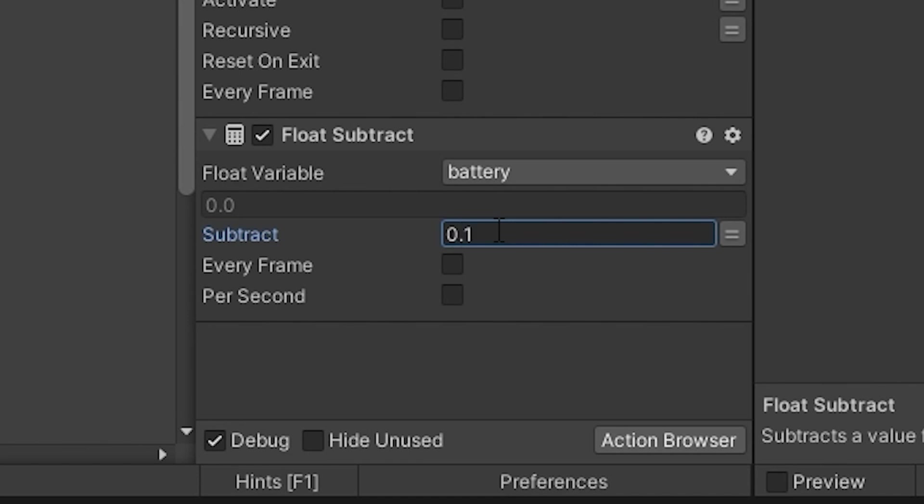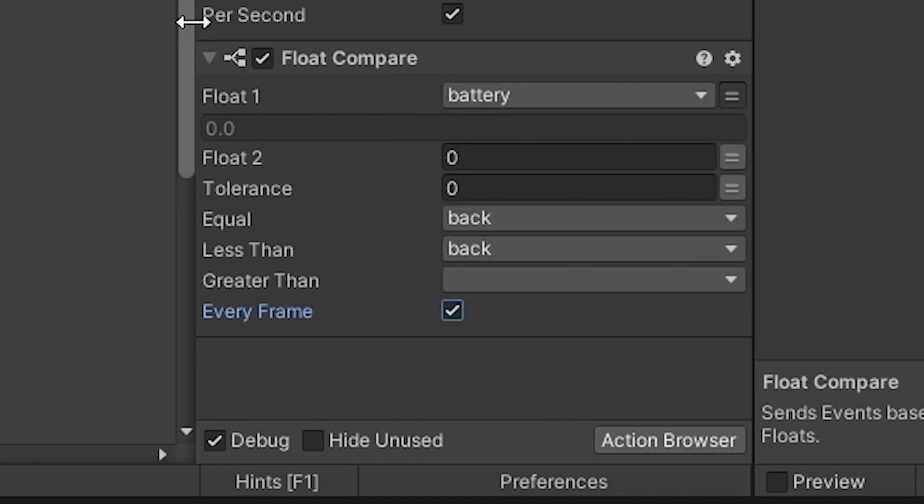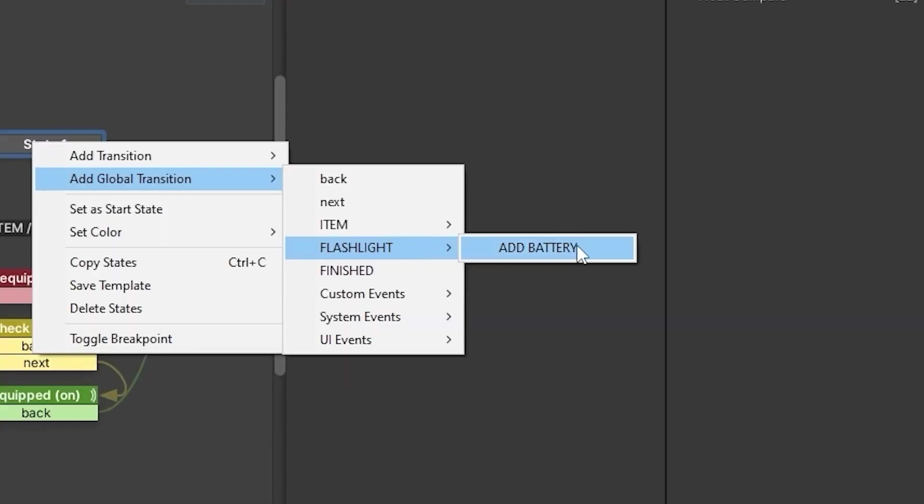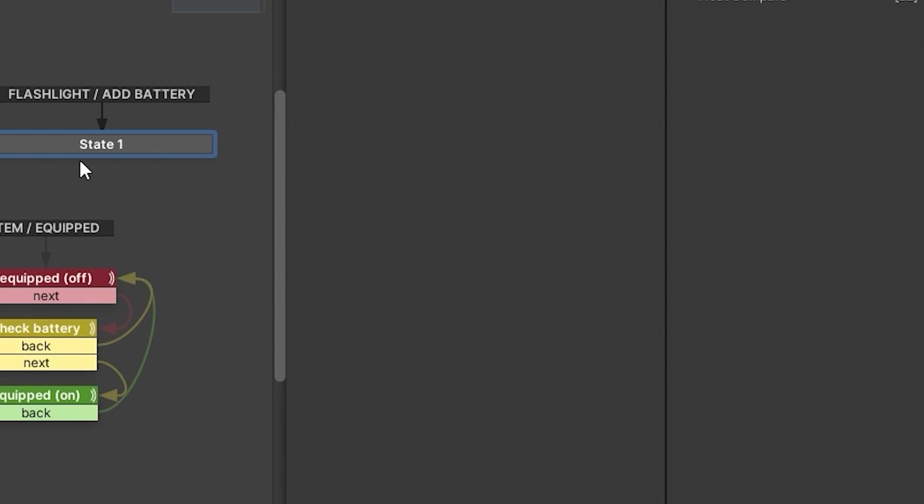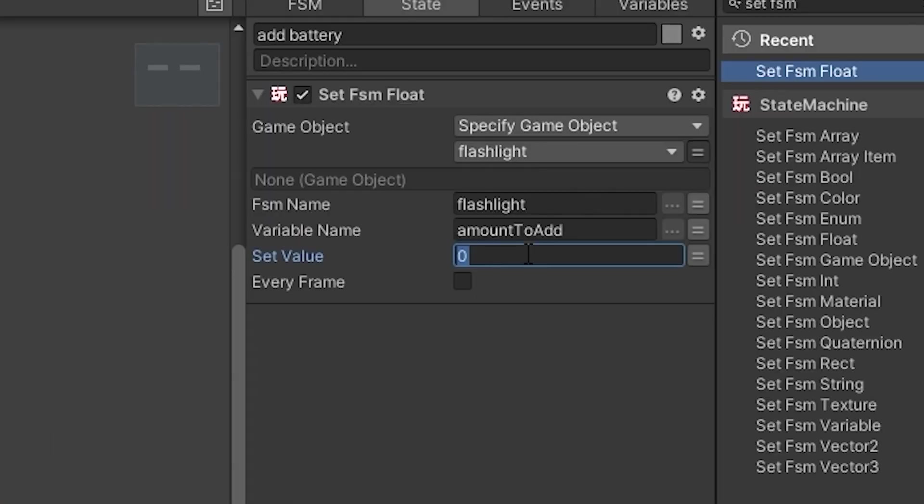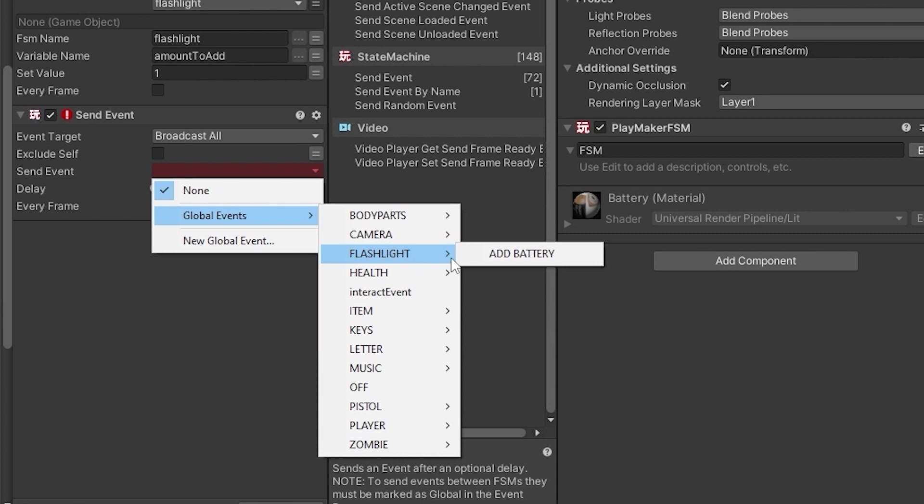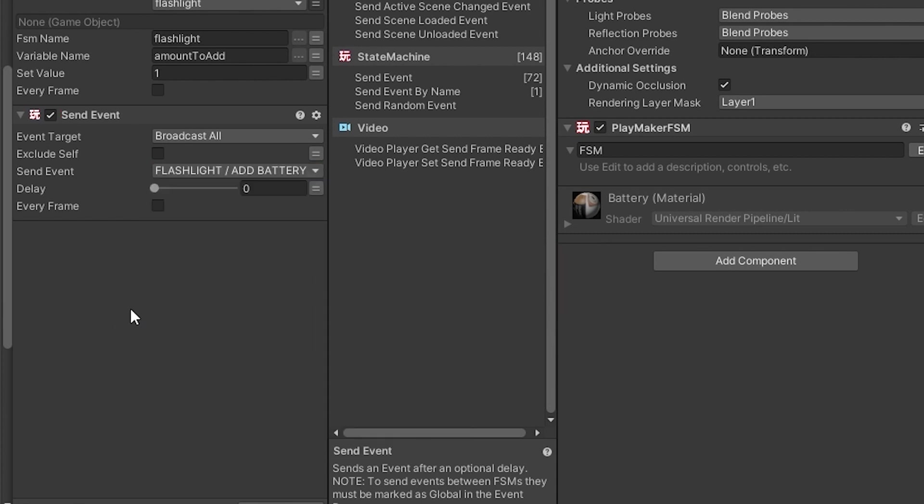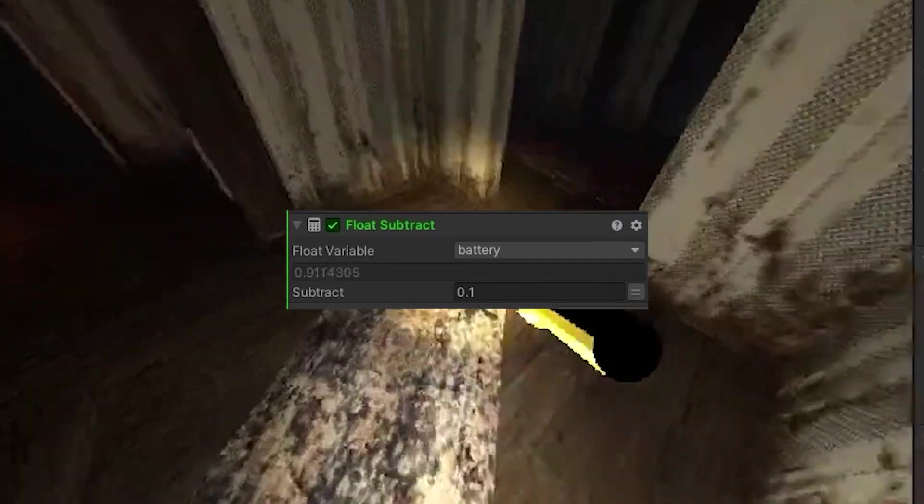Let's subtract 0.1 from battery so the battery actually drains. And if the battery drains to zero, we go back to off. Let's make an add battery event that goes to a state where we can add more to that float value. And so the battery game objects, when we interact with them, they send off that amount to add.